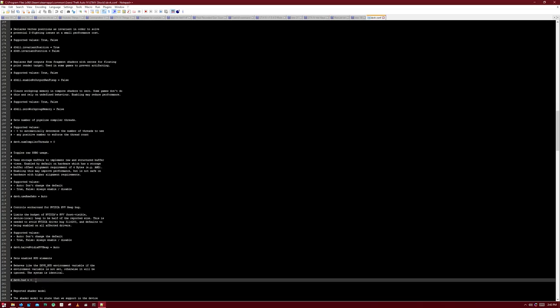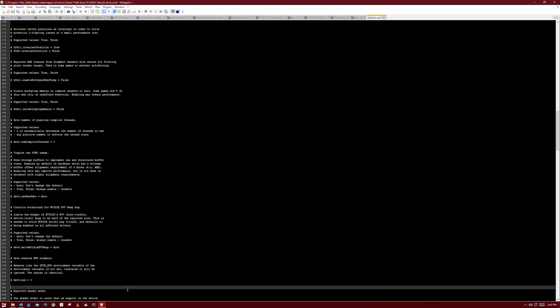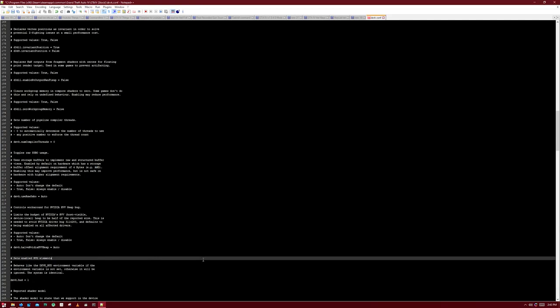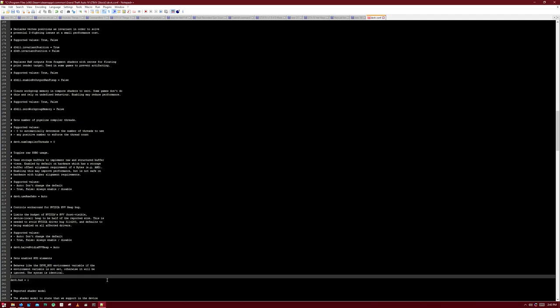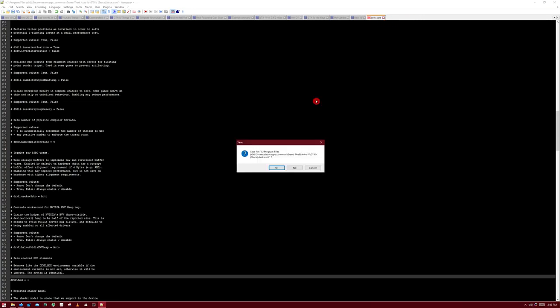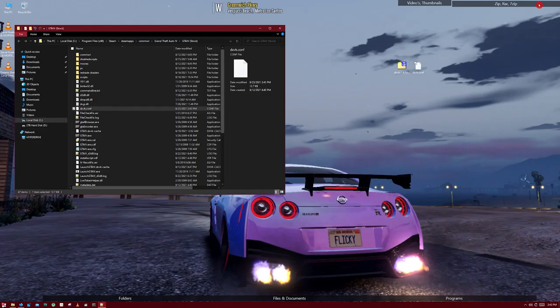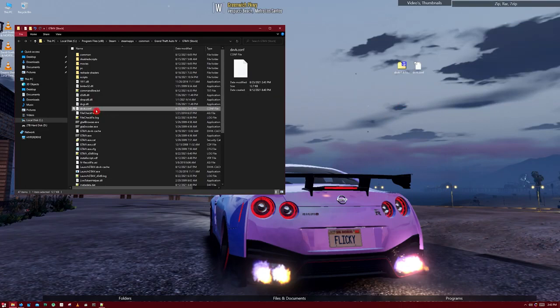Here we go. So we're going to drop this to 1, and then copy and paste it - I mean, save it. Once that's saved...